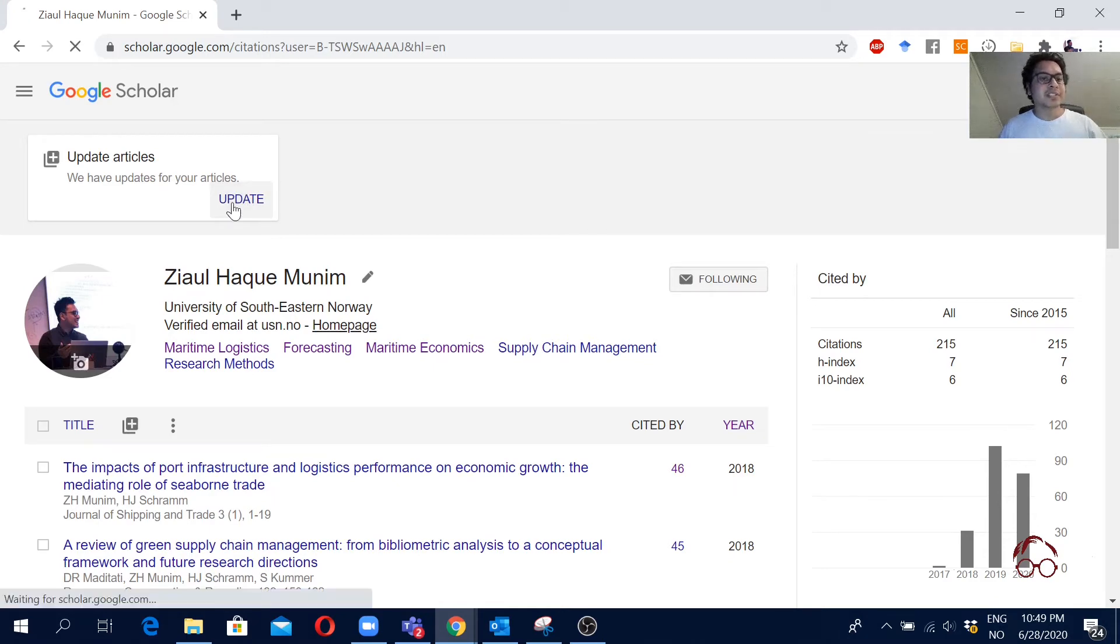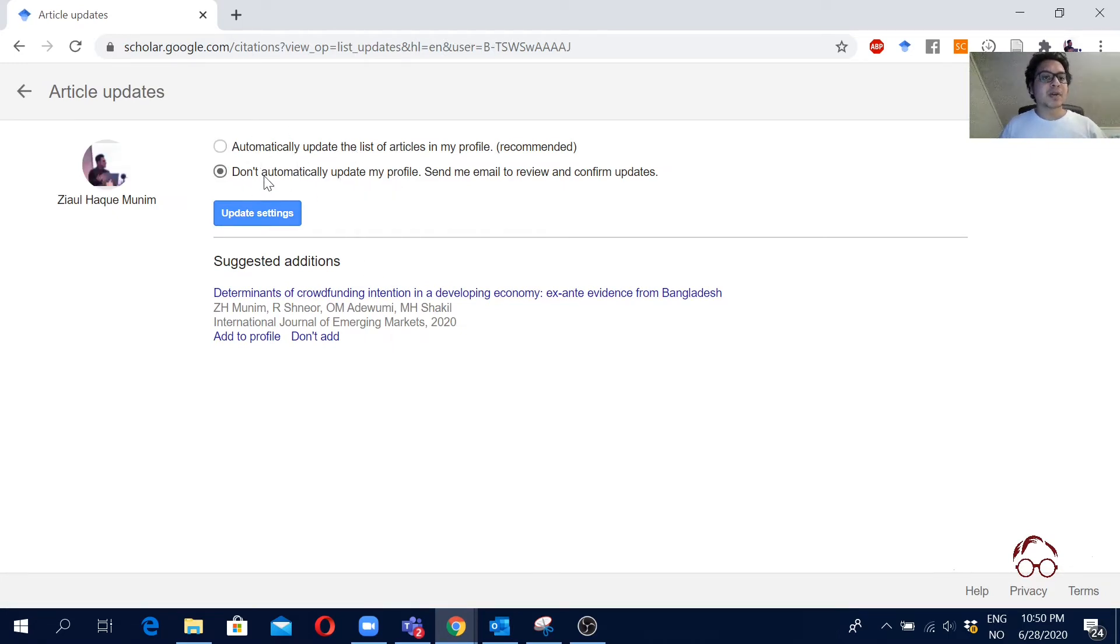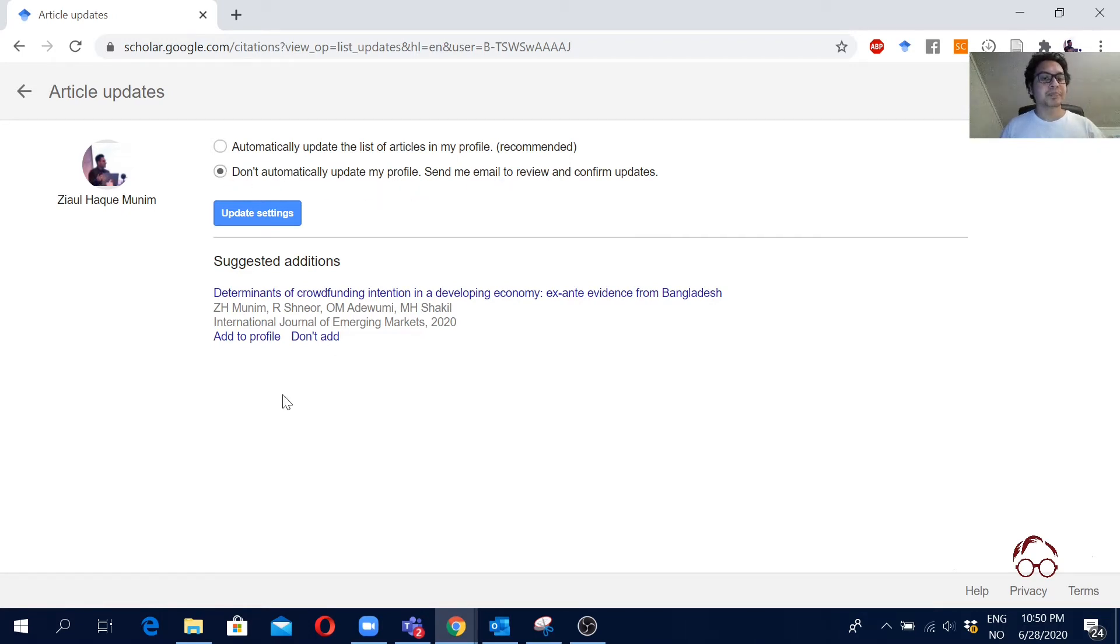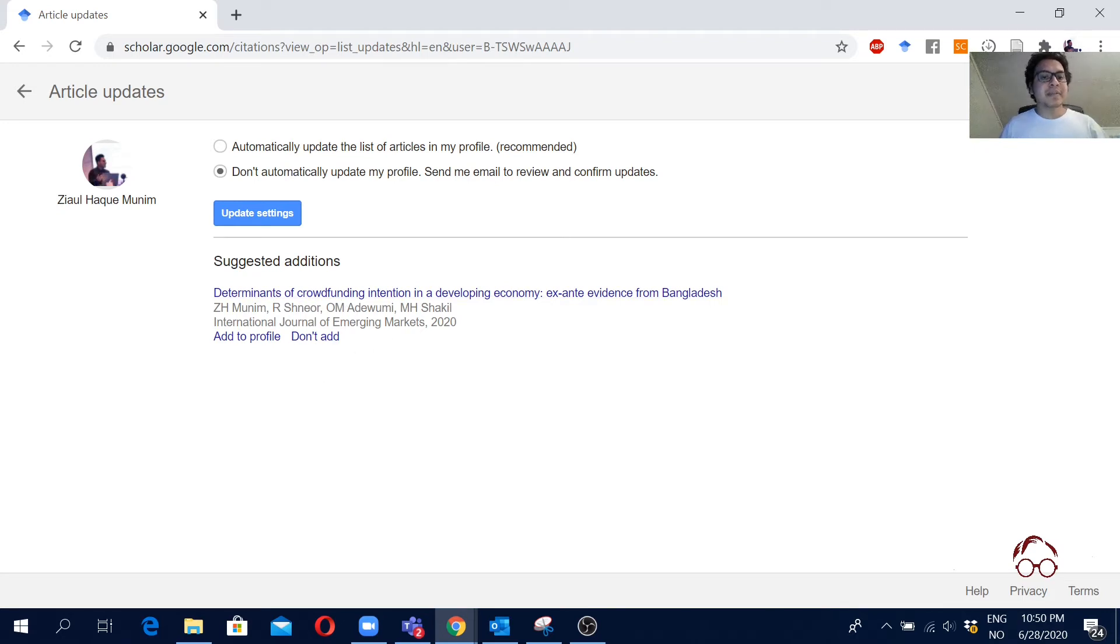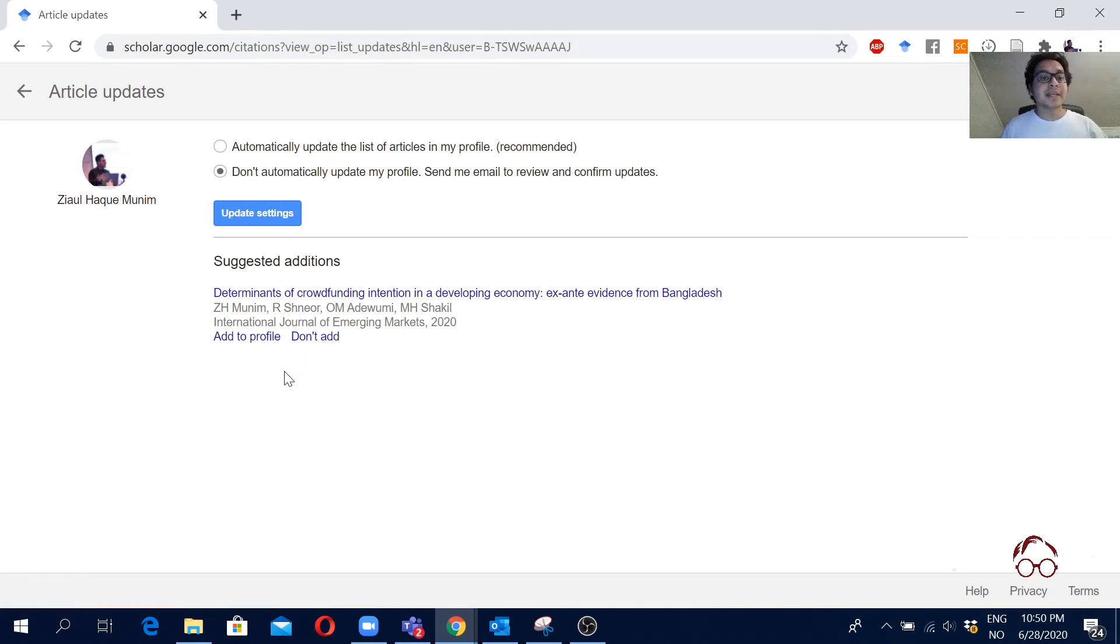And as you see here, as I mentioned, I always go for manual update. Do not automatically update my profile. But here they're suggesting these articles. So this is the article that we got published last week. And here you see, one of my co-authors updated it in his Google Scholar, so Google is automatically now recommending me this one to add.